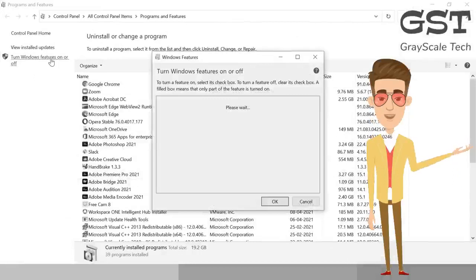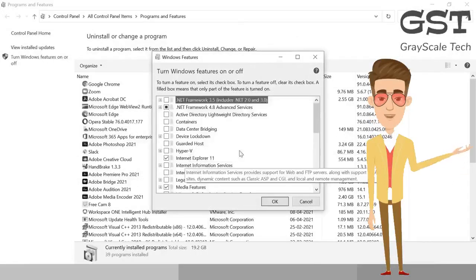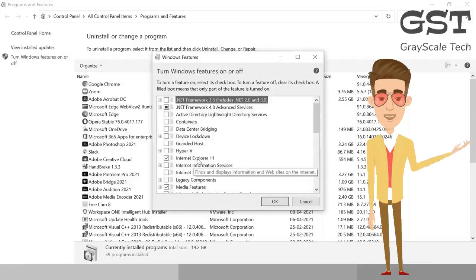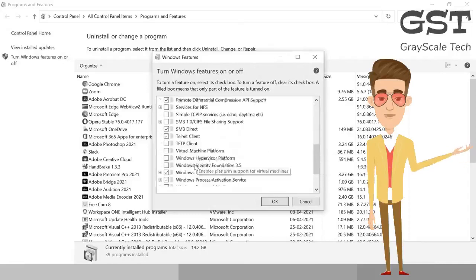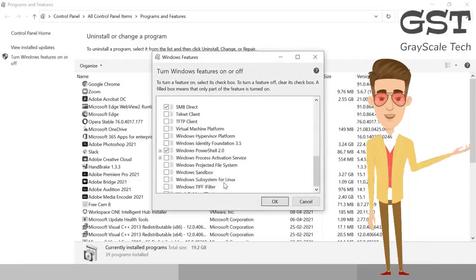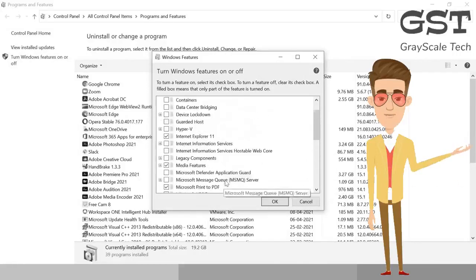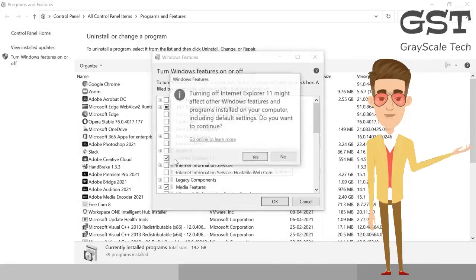So once you click on that, you just have to wait for a while. And here you see this Internet Explorer 11 is there. Just scroll it down and just look for more Internet Explorer options. If you don't get that, that's fine. Just uncheck this Internet Explorer.